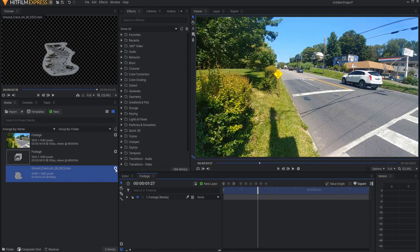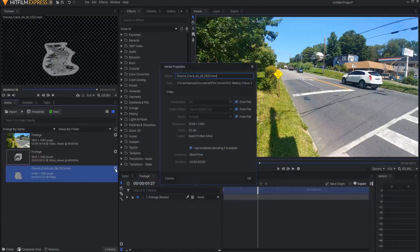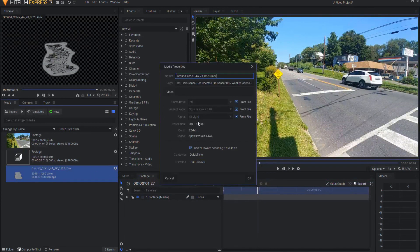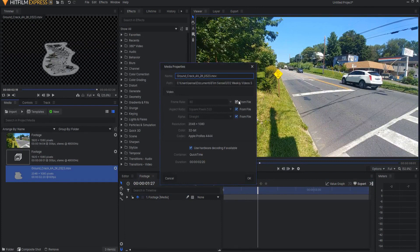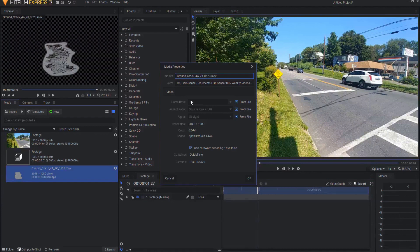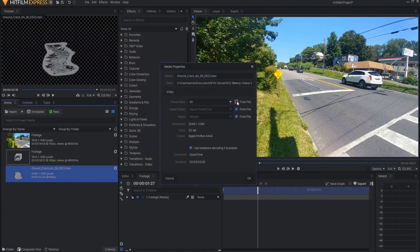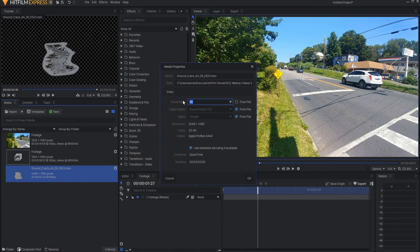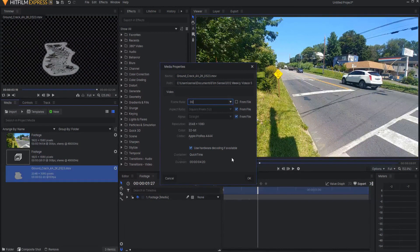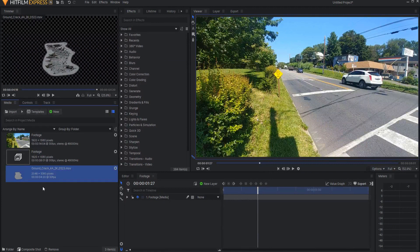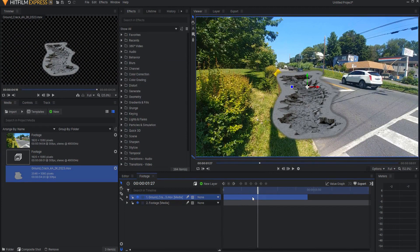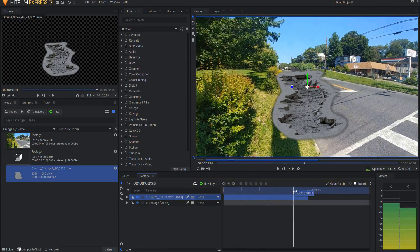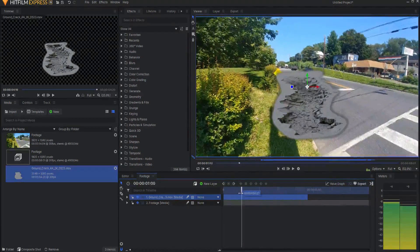Right now HitFilm is just conforming it to the project settings of 30 frames per second. What I want to do is click on the Show Properties icon button, and you can see that right now it is forcing it into the 30 frames per second conformity. So what I will do is uncheck From File, and then I will say play this every frame, but only at 30 frames per second. Clicking OK. Now you can see it's four seconds and change, so it is a much longer asset there, and that's what I want.